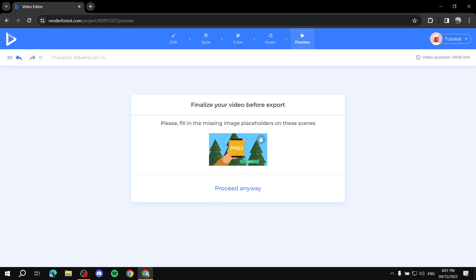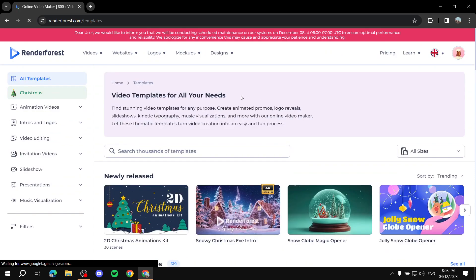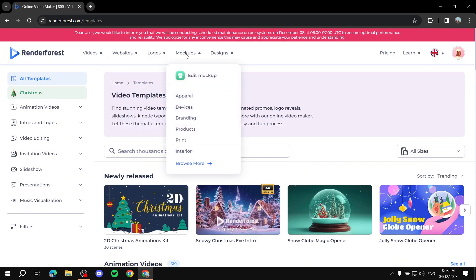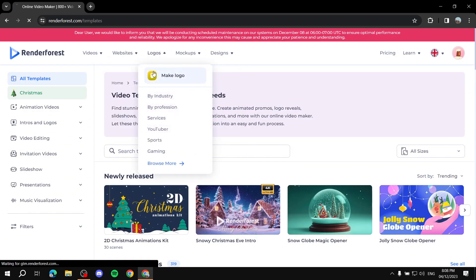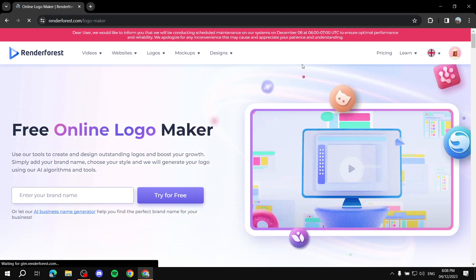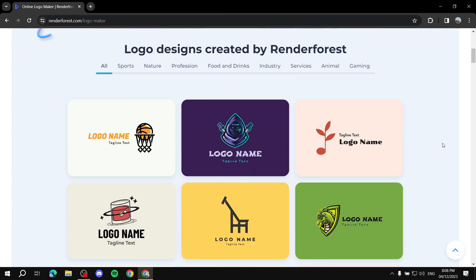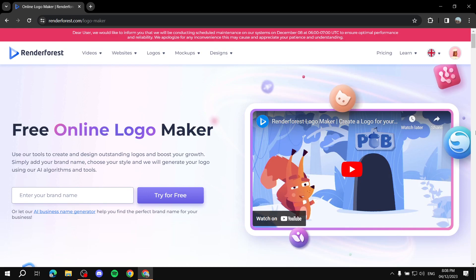After adding your background sound, simply preview your file and then export. That's really all there is to it — it's very simple. The same thing goes for logos, websites, and mock-ups: you simply follow simple steps and you're good to go. It doesn't take long to learn, it's very easy. I hope this video helped you, thanks for watching.